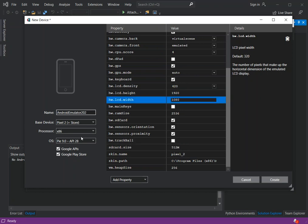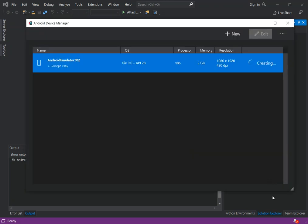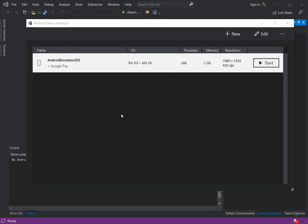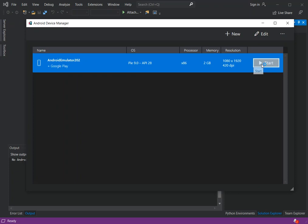Note that the processor is set to x86. Now we click 'Create'. The emulator is downloaded and installed, and we can start it by clicking the 'Start' button. The emulator should now launch.